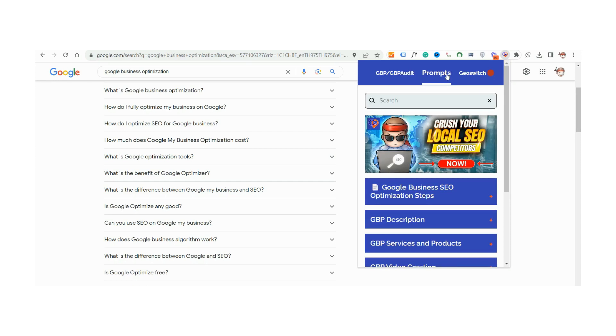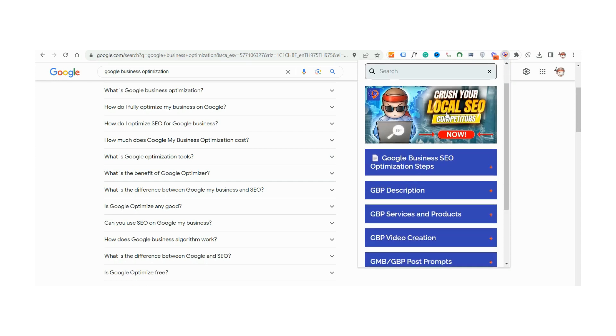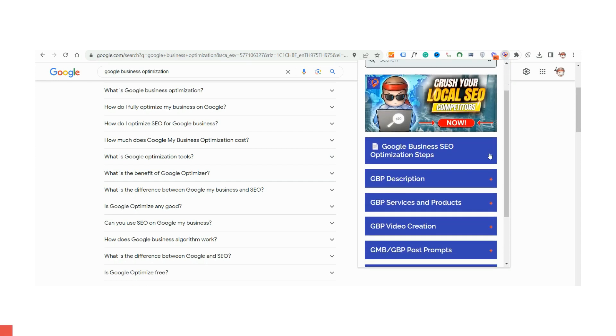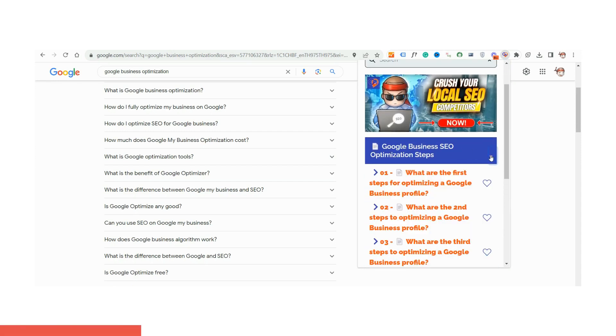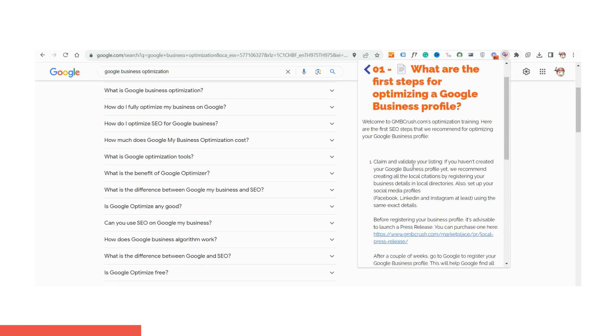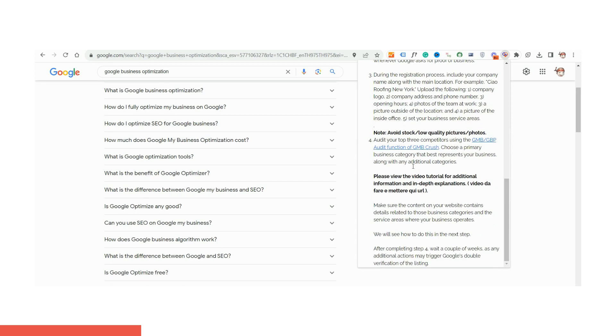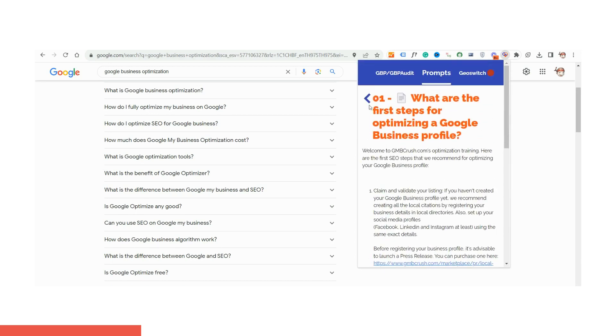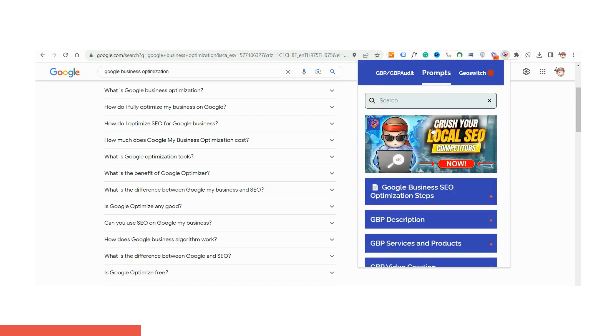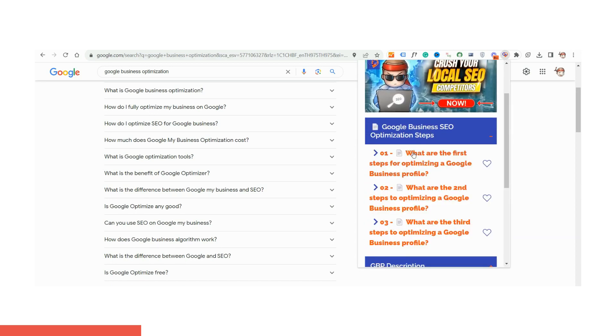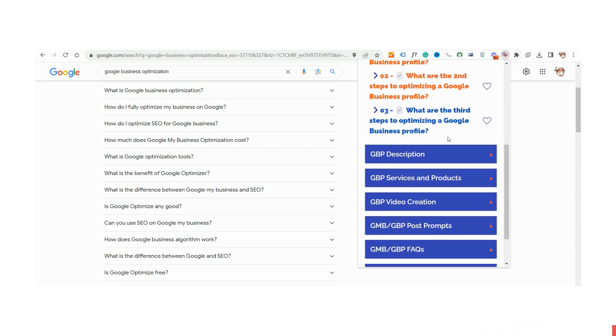Introducing the prompt feature of Crush AI+, the future of Google Business Profile Optimization. Leveraging the power of AI, this feature streamlines your GBP optimization process, guiding you step by step to elevate your online presence.